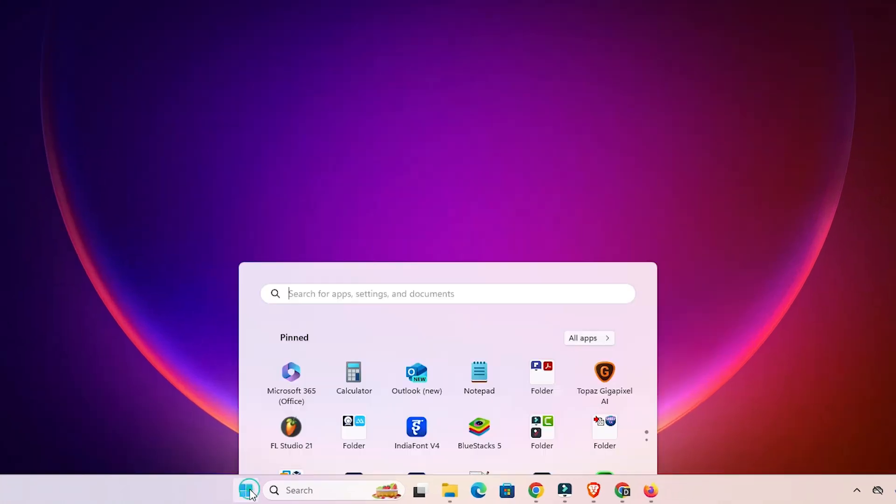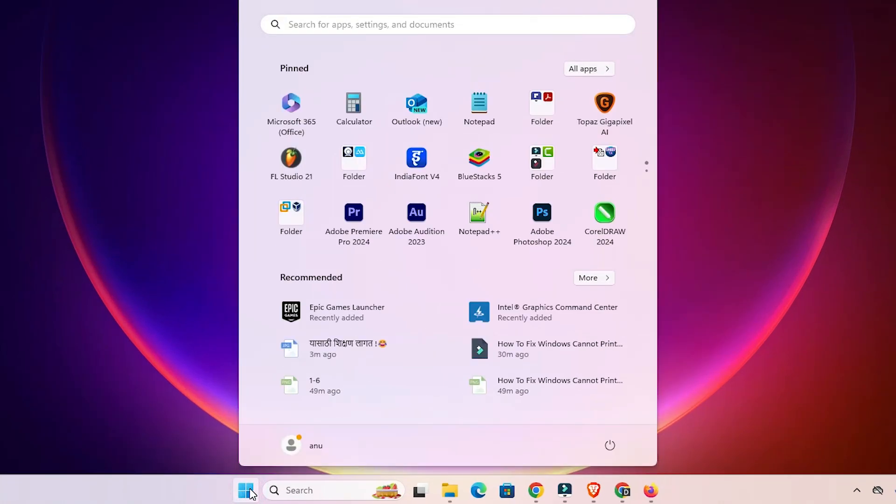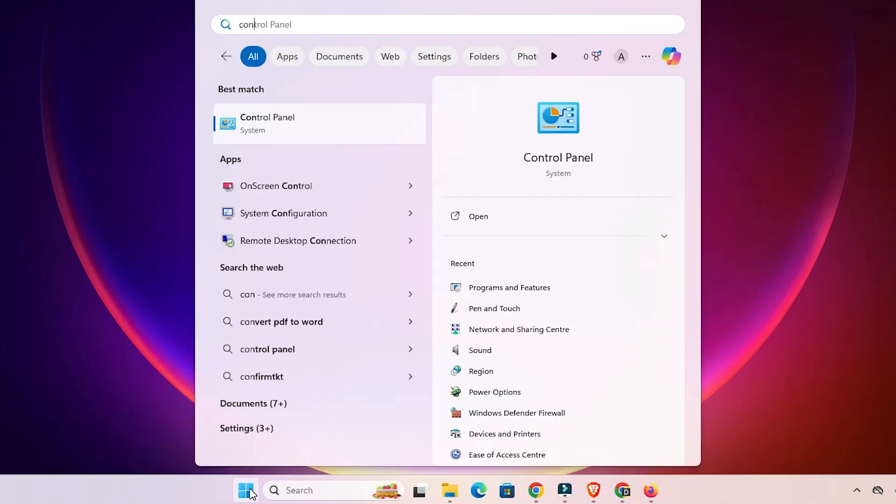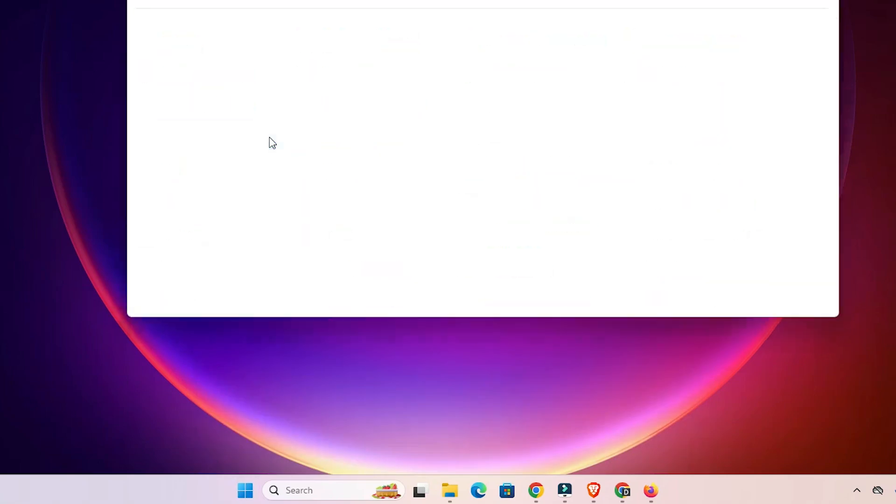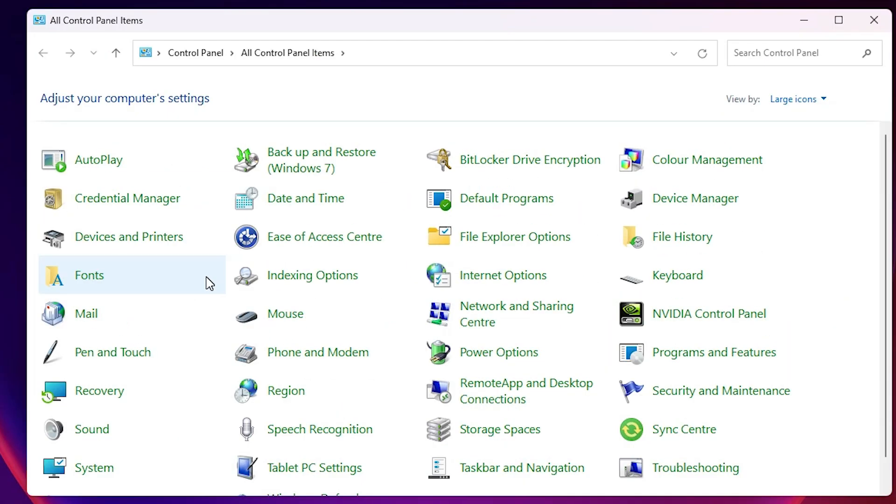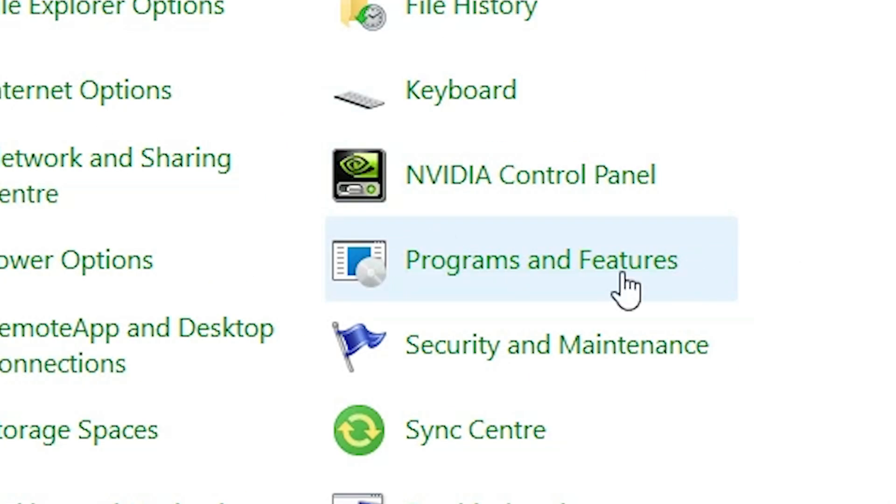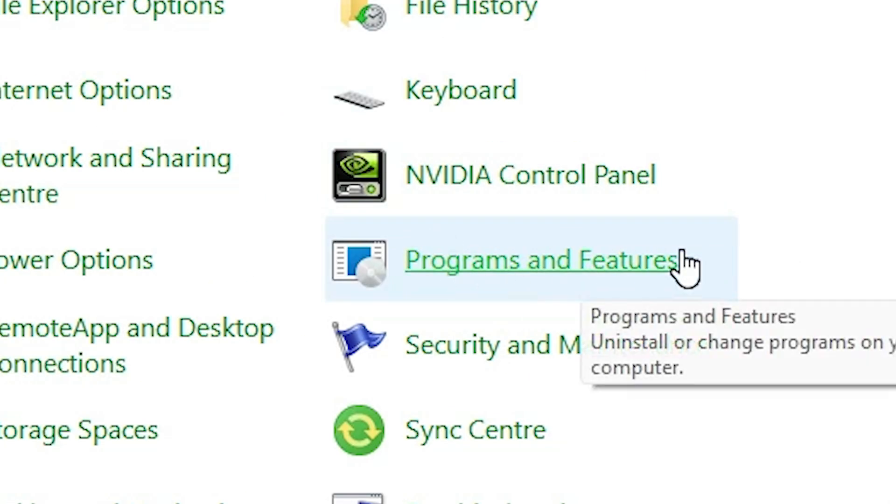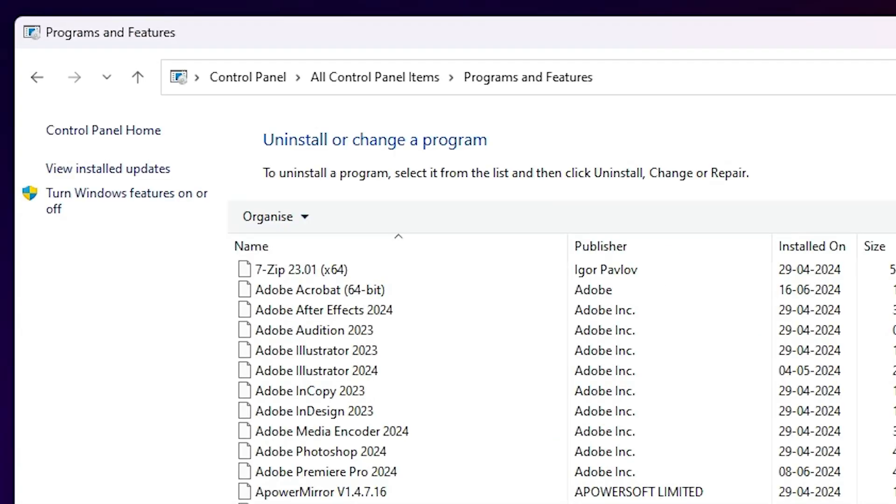First, go to the Start menu and type Control Panel. Click on Control Panel. In Control Panel, we find many options. Go to Programs and Features and click on Programs and Features.